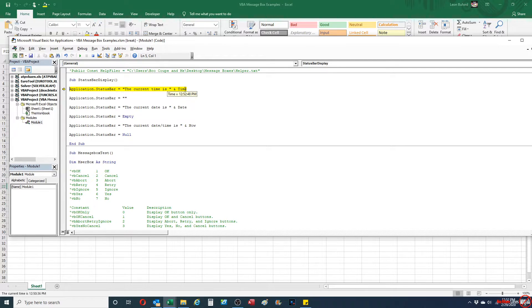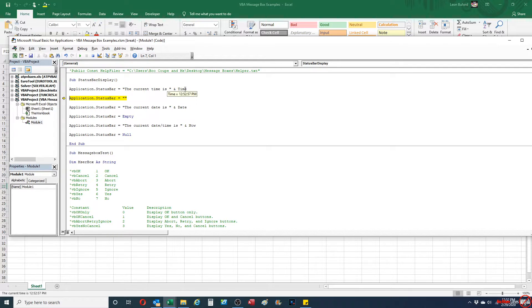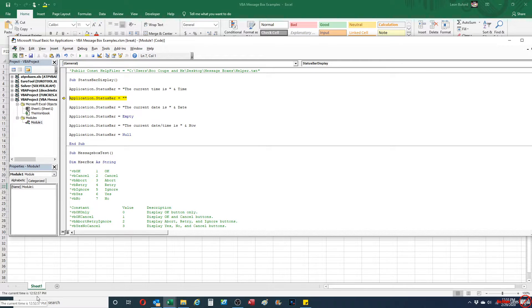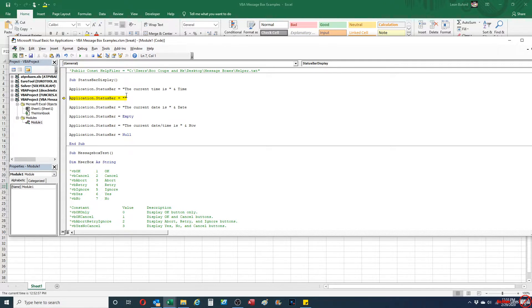Since there's no option explicit, I don't have to define the variable. And then basically, as you see, the current time is going to put the exact time that I have there. And also I'm going to show you that there are a couple different ways to clear the status bar out.